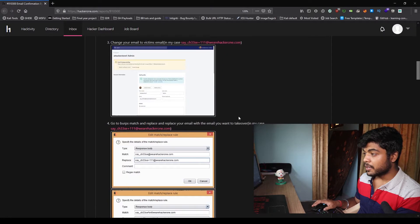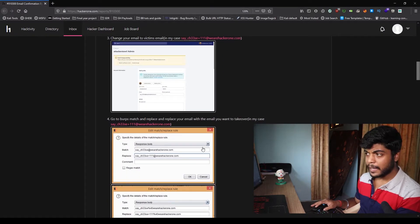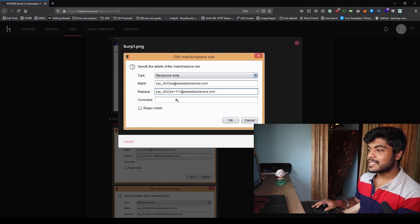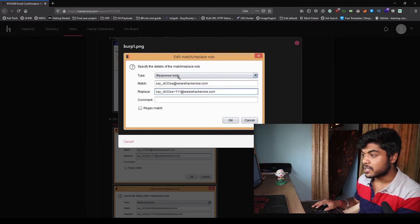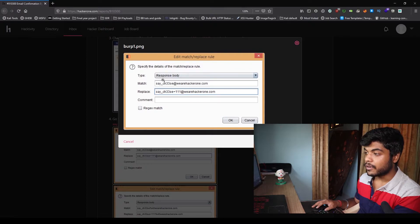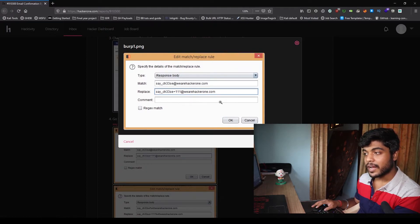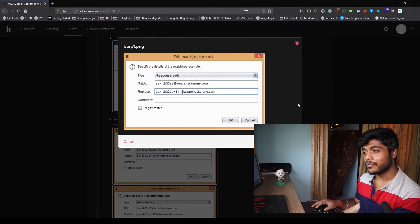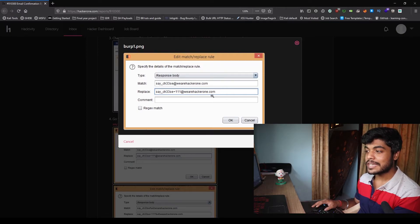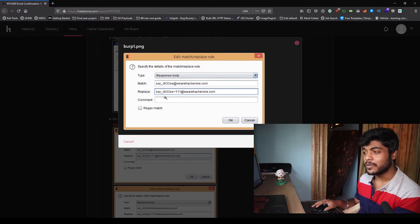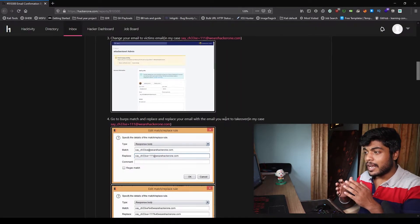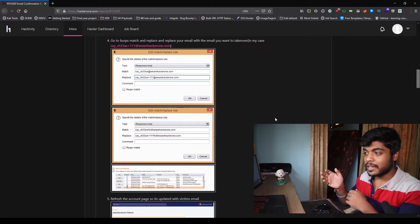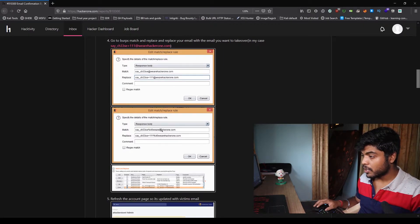So he went to Burp and he used match and replace on the response body. What he did was he matched saycheese@thehackerone.com, which was the account of the attacker, and he changed it to saycheese111@thehackerone.com, which is the account of the victim. So in all the responses, the attacker ID would be replaced by the victim ID.